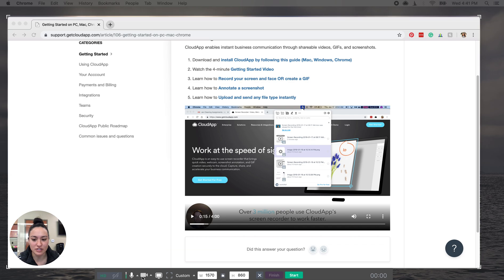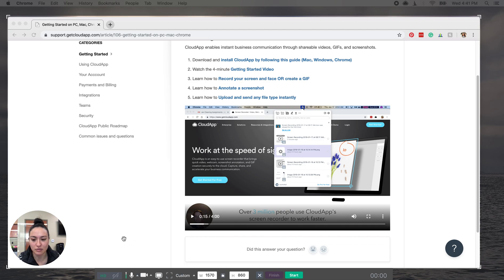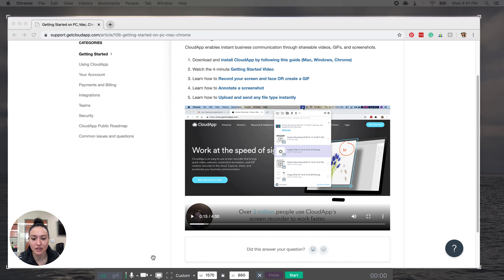But you can always turn that off if you prefer not to. And then you'll just want to make sure that your microphone is on. You can choose which source you want the microphone to be coming from. And then you're going to click start.